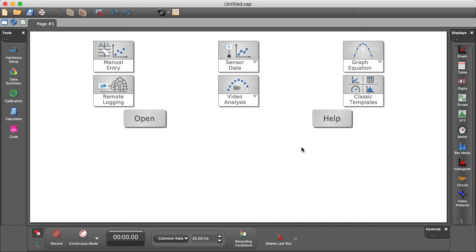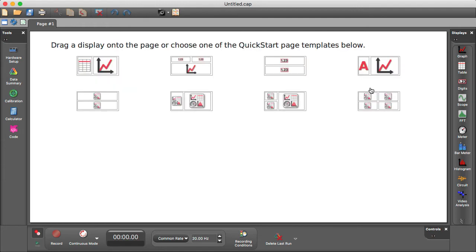In Pasco Capstone 2, how do I access the classic Quick Start page templates? From the new startup screen in Capstone, you can directly access the classic templates by clicking on Classic Templates.